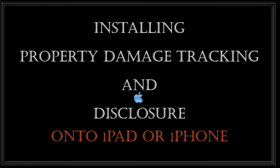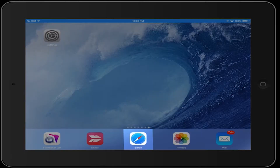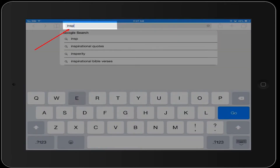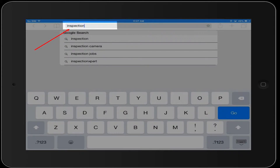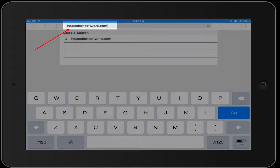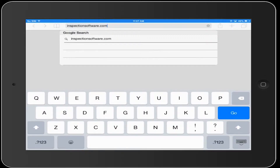This is how you install Property Damage Tracking and Disclosure on your iPad or iPhone. Go to your iPad, select Safari, type in InspectionSoftware.com, and select Go.